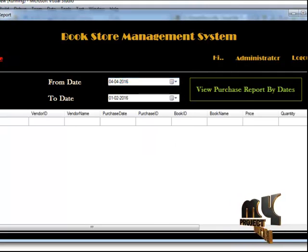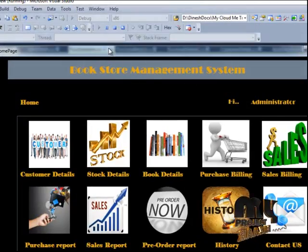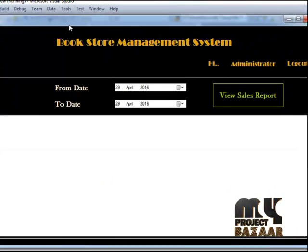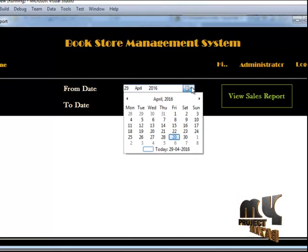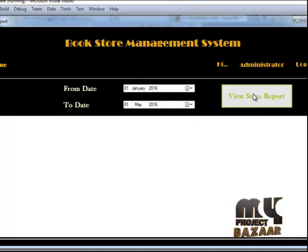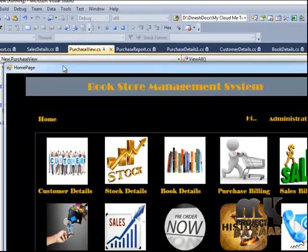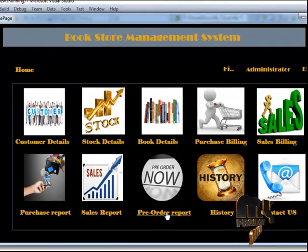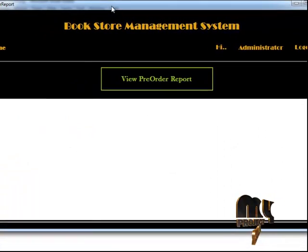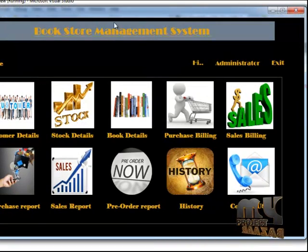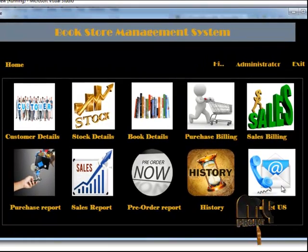If there are no results between the selected days, nothing will be returned. After that, the sales report works the same way — you give a start date and end date and you can see the results between those days. After that, there is the pre-order request option, which is the pre-request made by the customer before ordering the product. There is also a history and contact page.